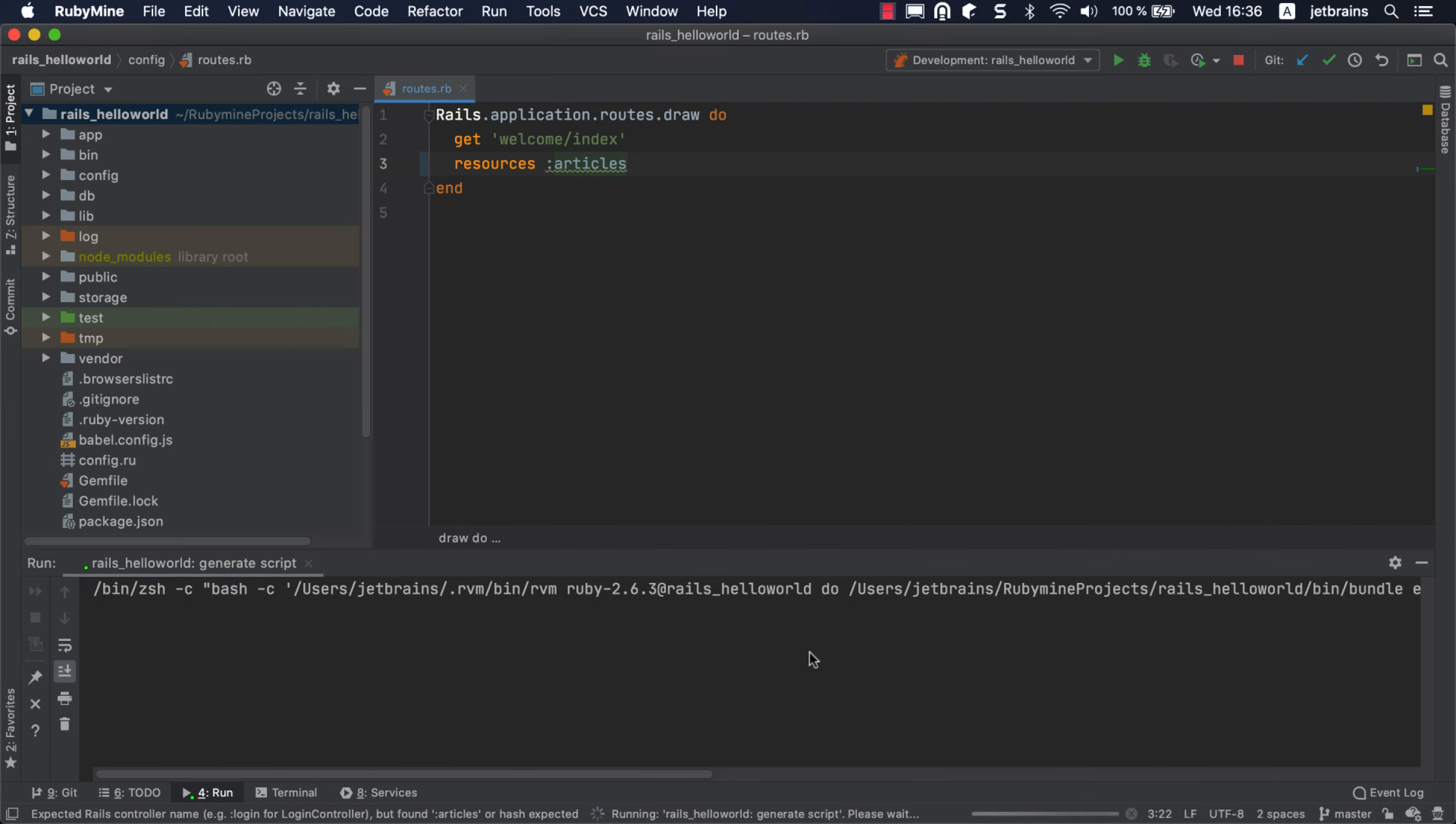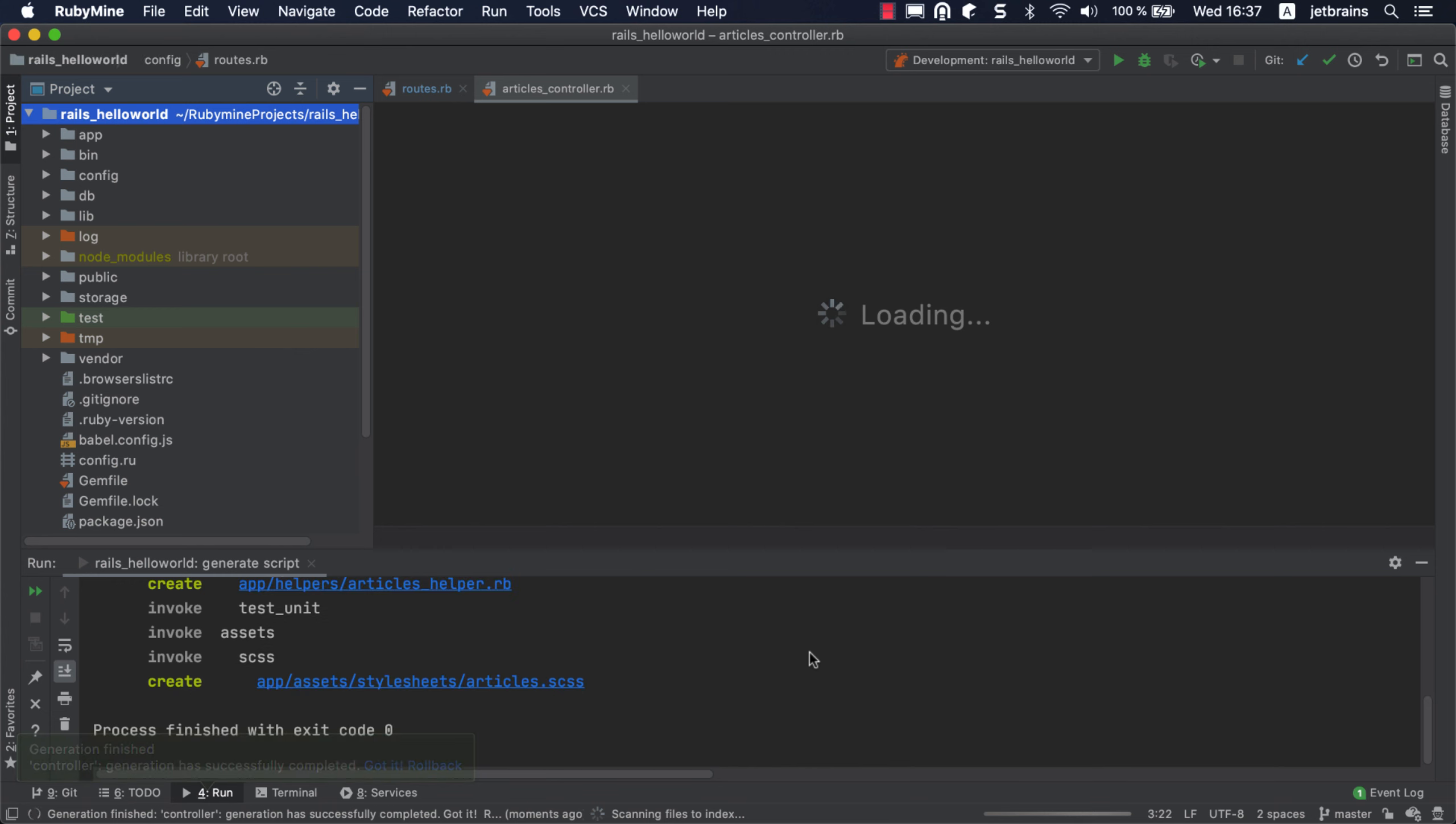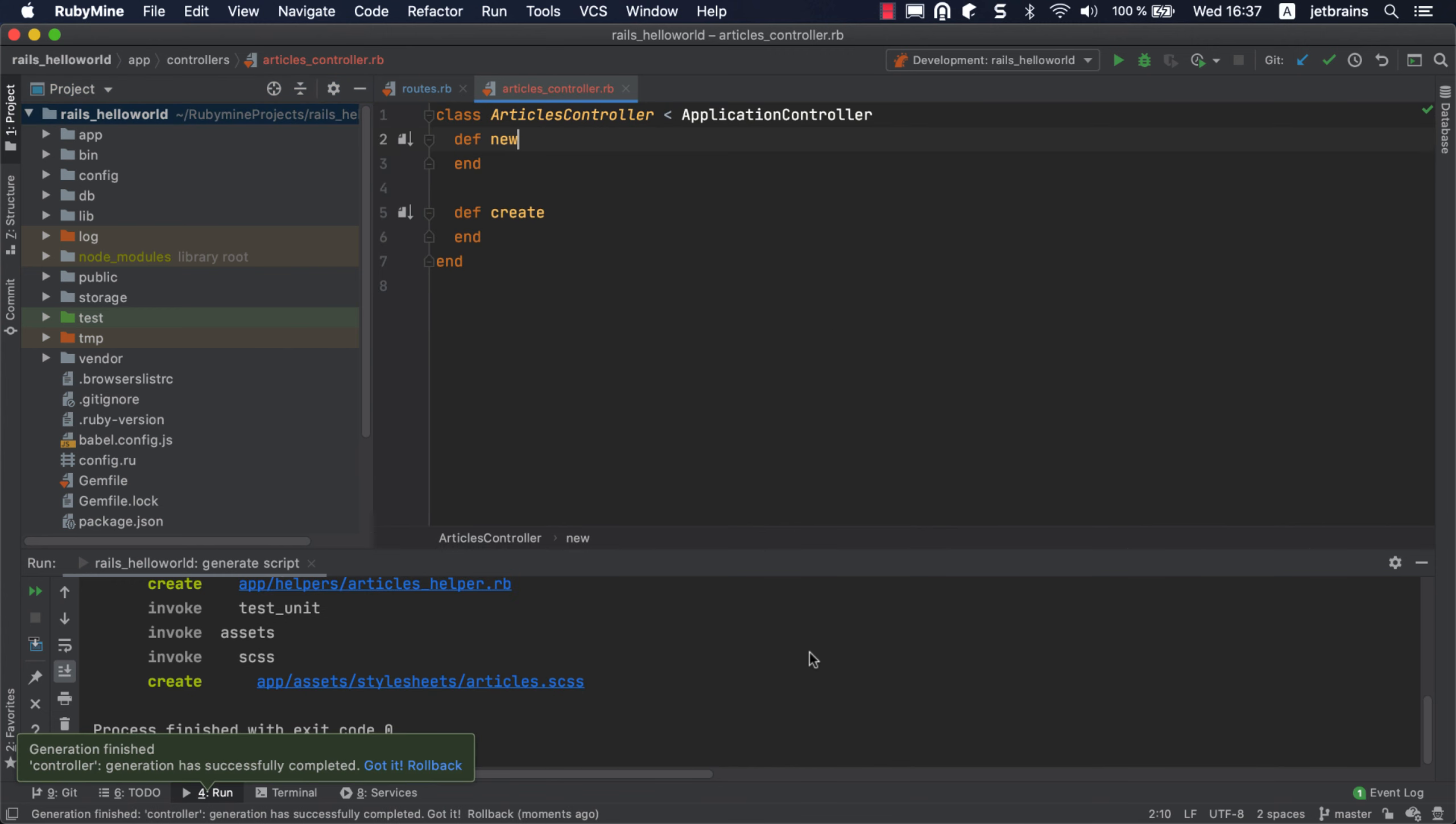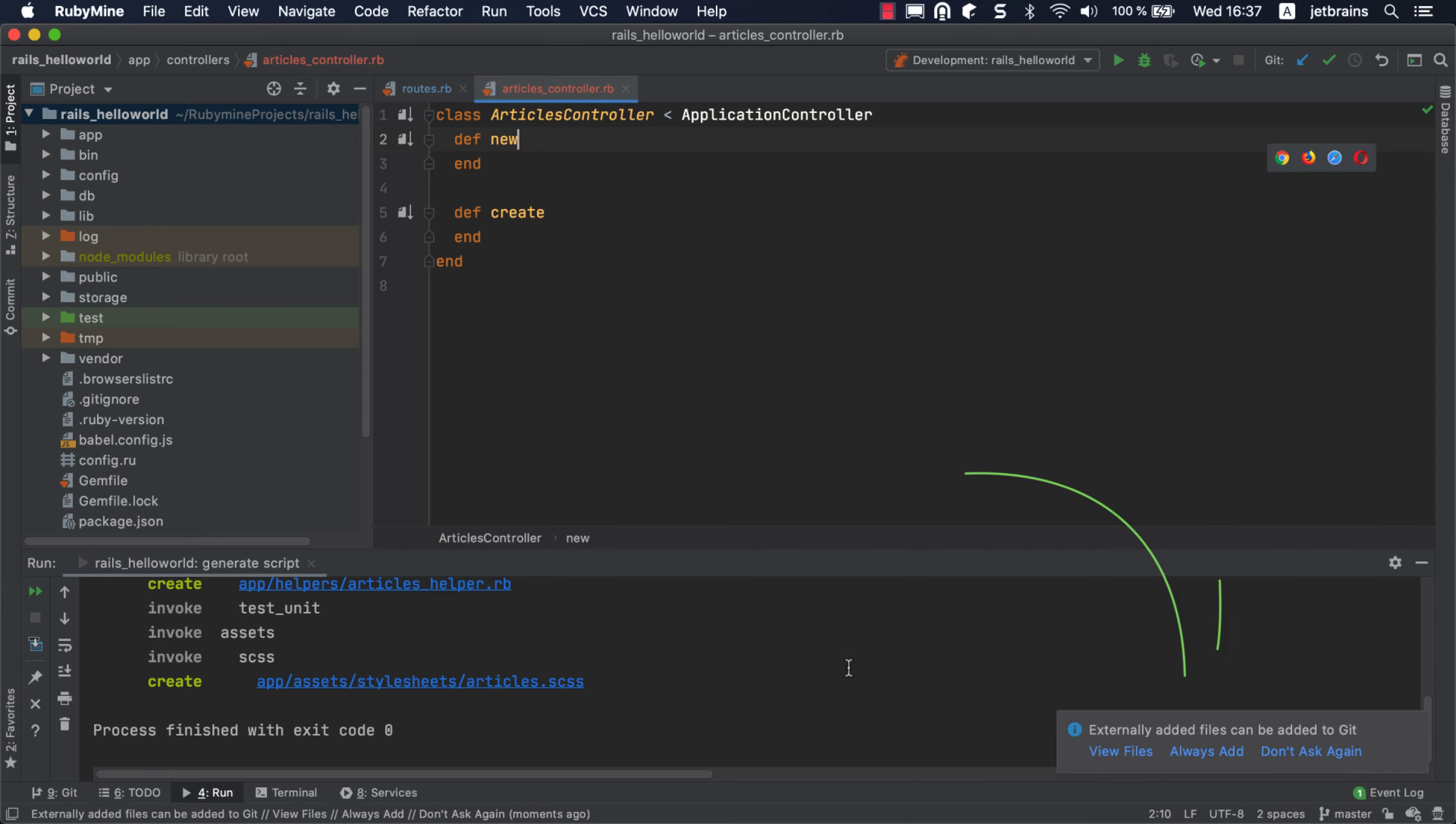RubyMine generates a controller and related files, a view, helper, and stylesheet. After generating the files, RubyMine suggests you add them to Git. We'll skip this step for now, but if you'd like to learn how to work with version control and IntelliJ-based IDEs, there's a video about that in the description below.